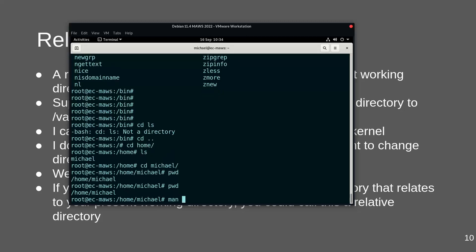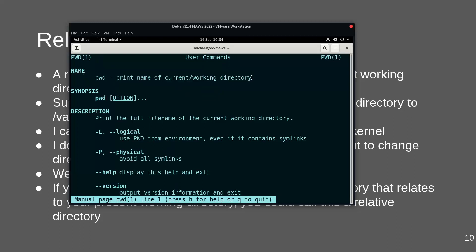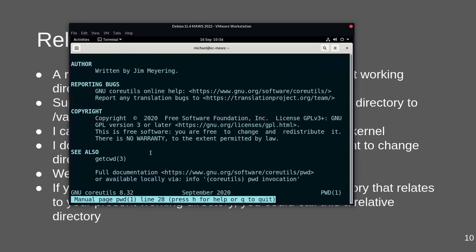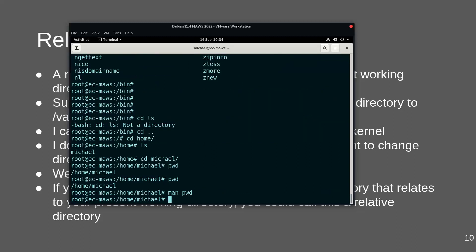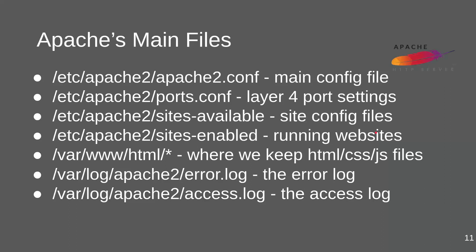The current working directory can be found using the 'print working directory' command, pwd. Running 'man pwd' shows the manual page — it prints the name of the current working directory. It's quite handy to know your current working directory at any time.